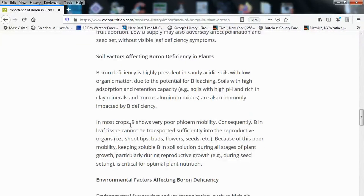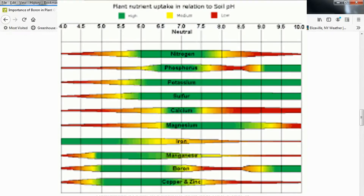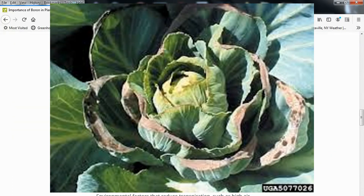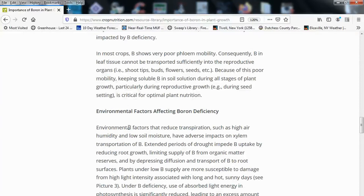Soil factors affecting boron deficiency: boron deficiency is highly prevalent in sandy, acidic soils with low organic matter due to the potential for boron leaching. Soils with high absorption and retention capacity — such as those with high pH, enriching clay minerals, and iron or aluminum oxides — are also commonly impacted. In most crops, boron shows very poor mobility, so boron in leaf tissue cannot be transported sufficiently into reproductive organs such as shoot tips, buds, flowers, and seeds. Keeping soluble boron in soil solution during all stages of plant growth, particularly during reproductive growth such as seed setting, is critical for optimal plant nutrition.